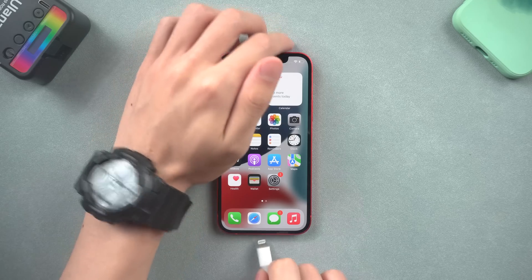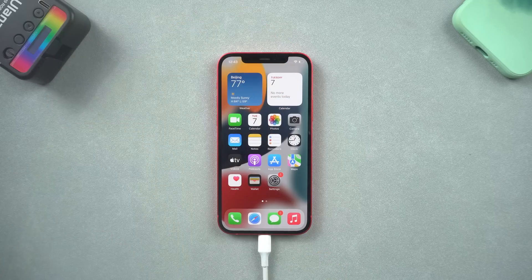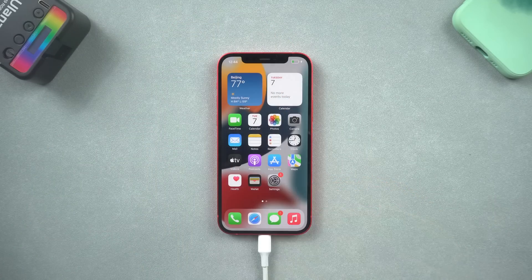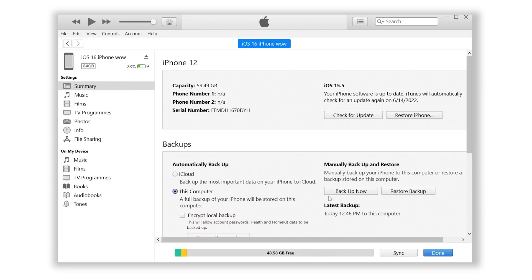Before we install the iOS 16 beta on our iPhone, I recommend you backup your iPhone first. Connect your iPhone to iTunes and click backup now, because the beta version always has a lot of bugs that we can't predict. So backup the data first, and we can do it without worry.